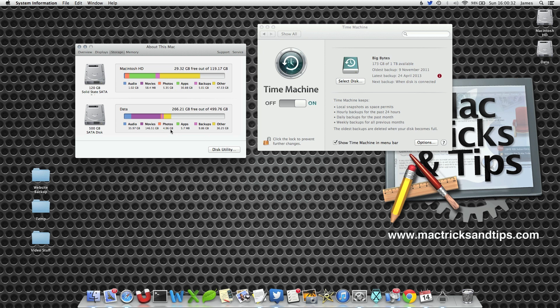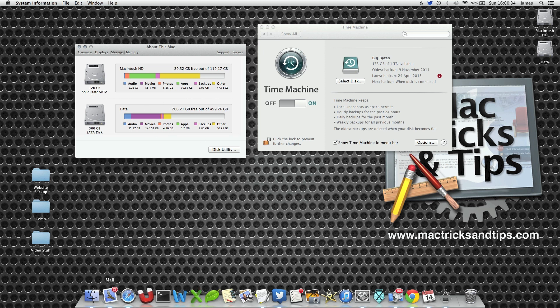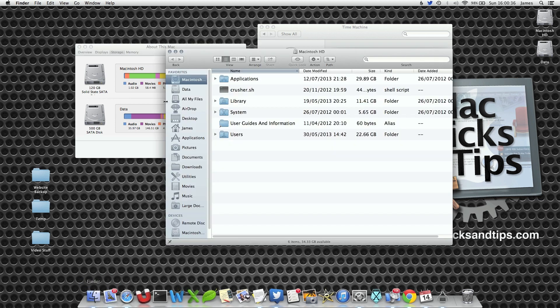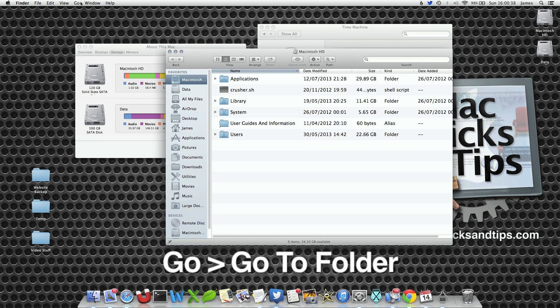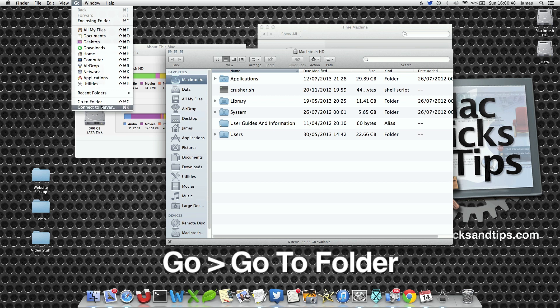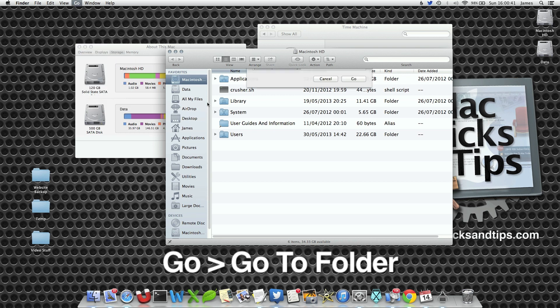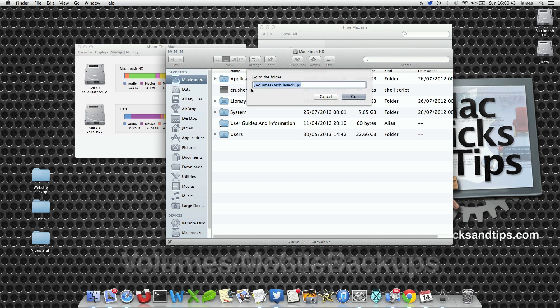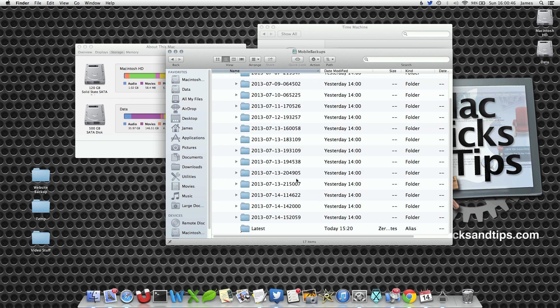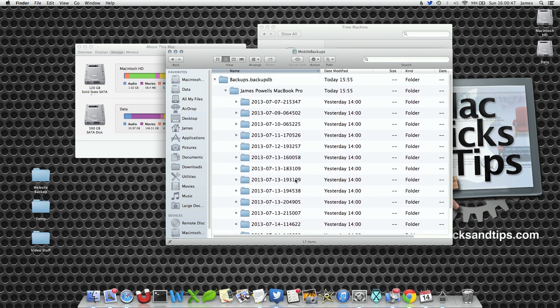Now this can actually grow quite considerably depending on when the last time you took your backup. Now if I go to Go to Folder and type in /Volumes/MobileBackups, this is the folder that's responsible for these backups.